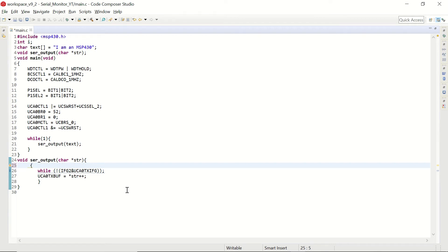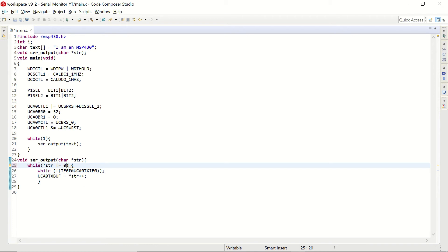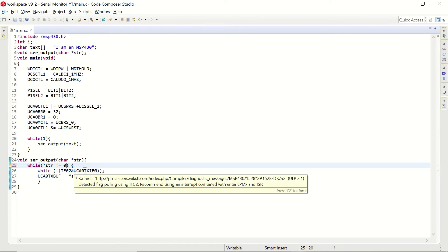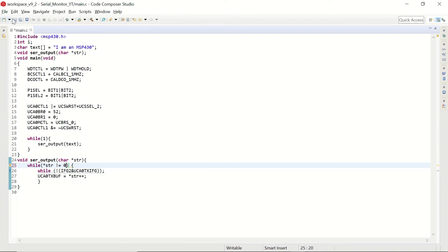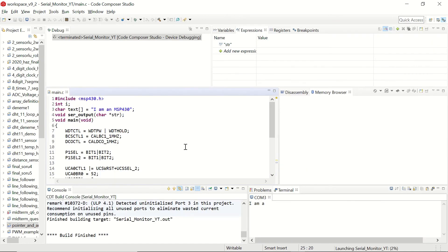Let's say while the content of the str is not equal to 0, perform the following loop. So we can expect to see the whole sentence after this modification. Let's debug and run the code once again.